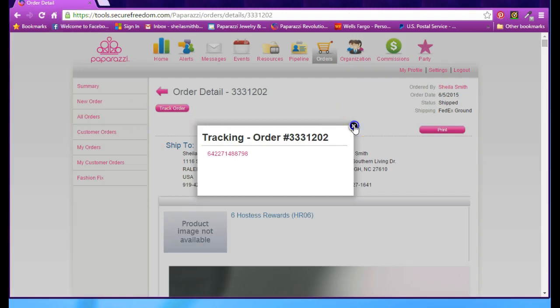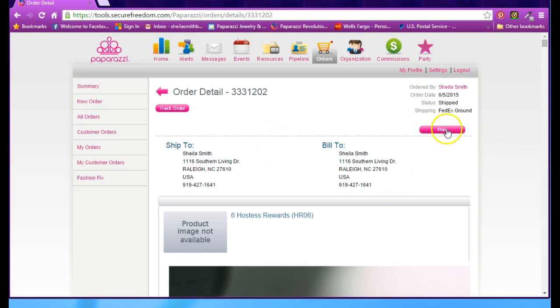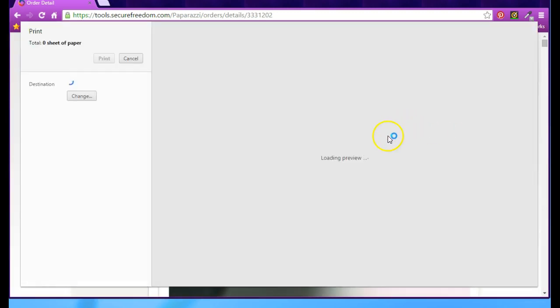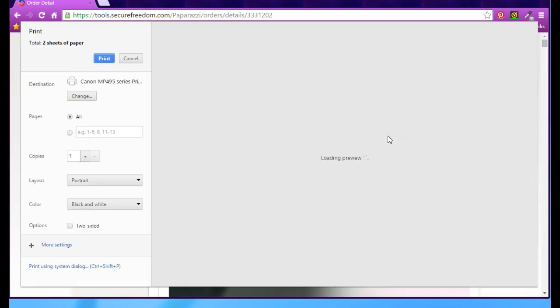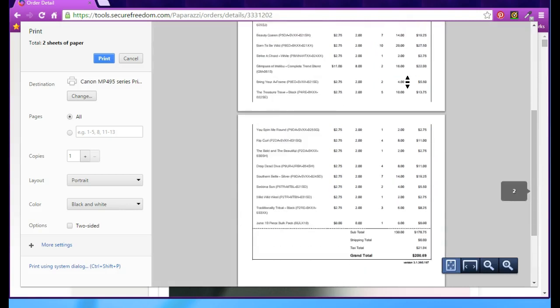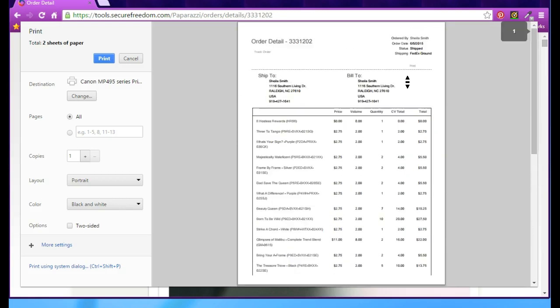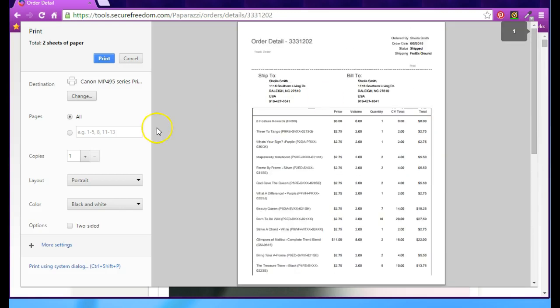Another thing you can do from this page is click on Print. This will bring up your invoice. You don't have an invoice in the box when you receive it, but if you've already received the package and need to print a new copy of your invoice, you can click on that button and simply print your invoice again.